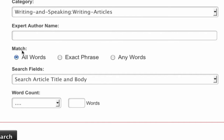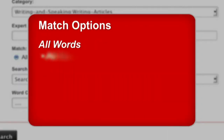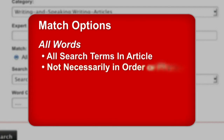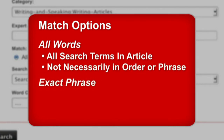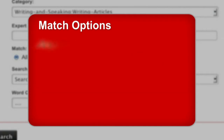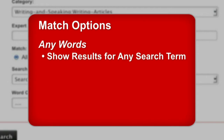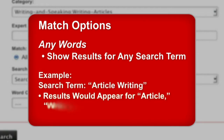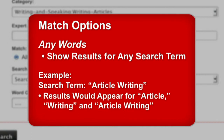Next is the Match option. This tool allows you to modify the results based on how the words are used. For example, "All Words" shows results in which all the words you typed are present in the article, but not necessarily in that order or phrase. "Exact Phrase" yields results with words in the exact order you type them, and "Any Words" will yield results for any word in your search — so it would return results for the word "article," for the word "writing," as well as "article writing."